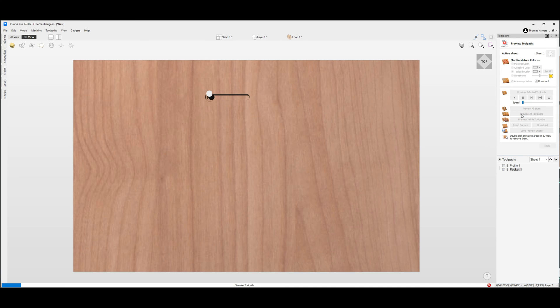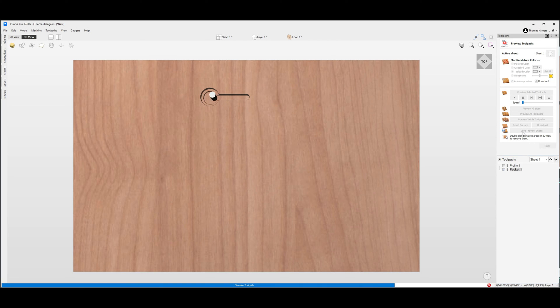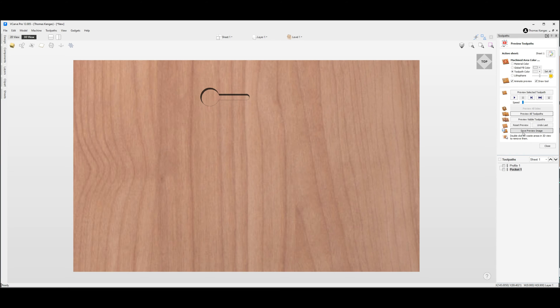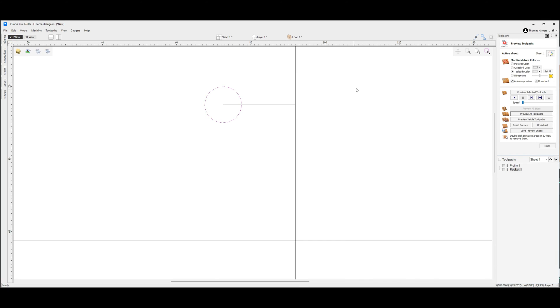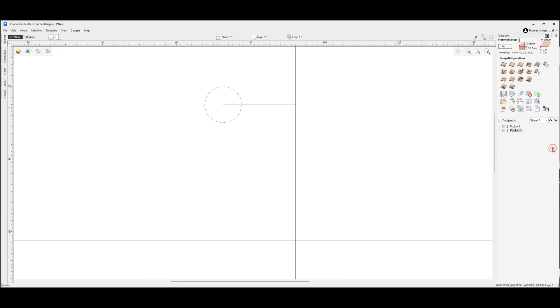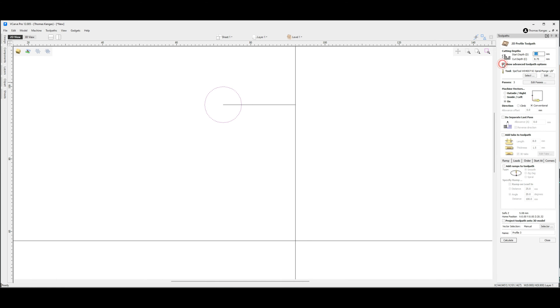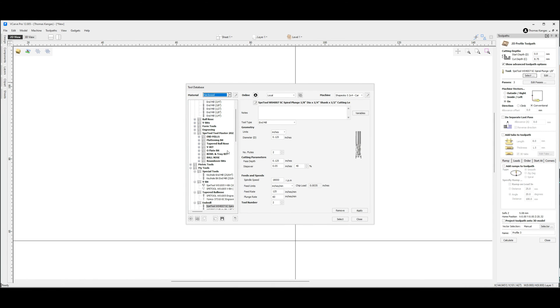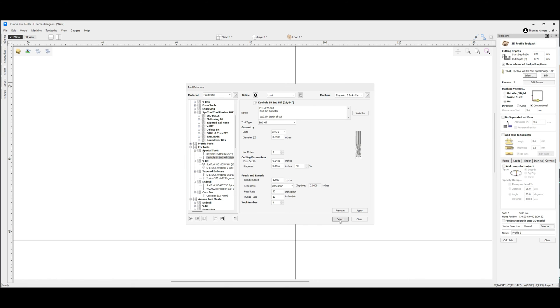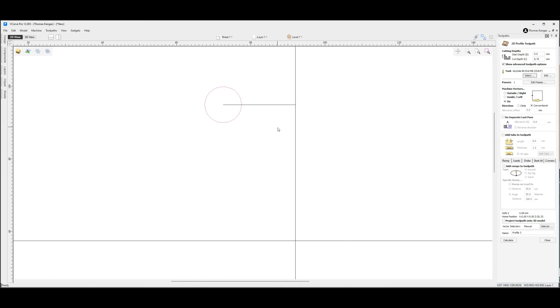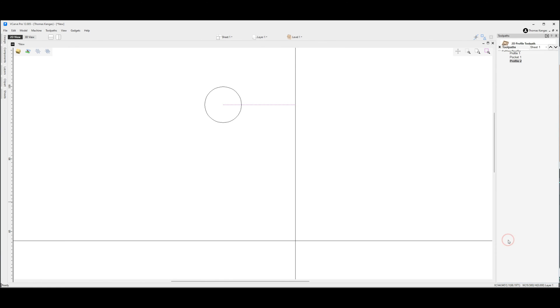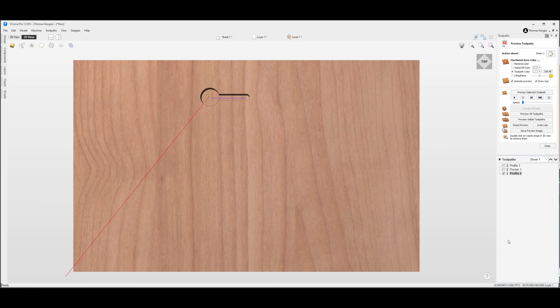So with our circle and then our profile path, we'll see that we get the basic shape of what our keyhole will be. Now we're going to select our keyhole bit. Finally for our last toolpath we're going to use another profile toolpath just as we did originally. This time we're going to select our keyhole bit and highlight just the double line. We'll call that one profile 2. Make sure you leave it on machine vectors on the line, leave everything else off. Select calculate and that will calculate out our toolpaths.